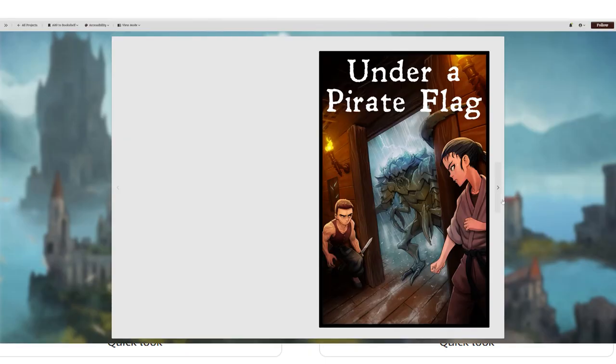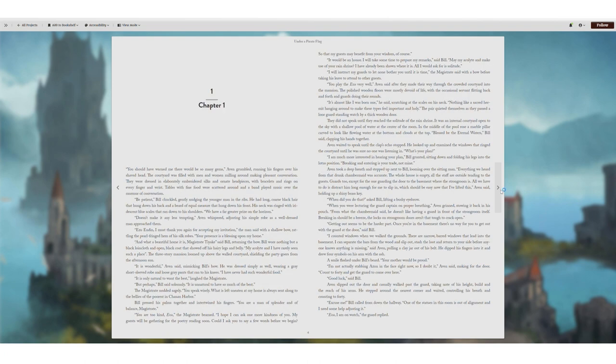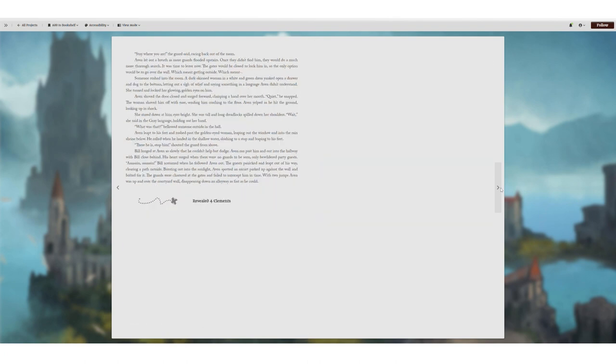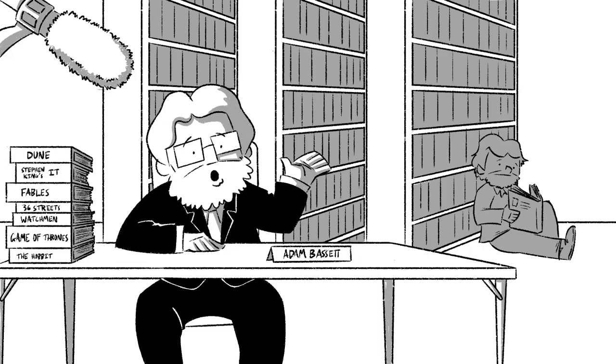It's currently being released on Campfire, as well as Royal Road, and there are several chapters released already. You can also find most of my books on my Amazon page under BHPierce. Yeah, go check that out if you're a fan of fun, swashbuckling adventures.